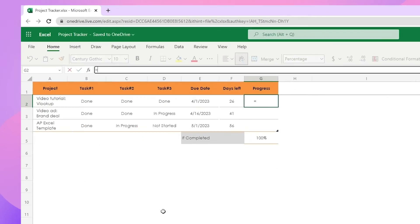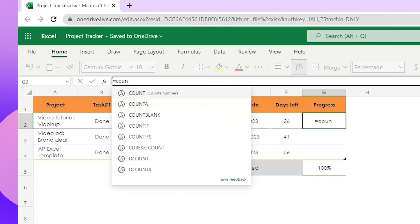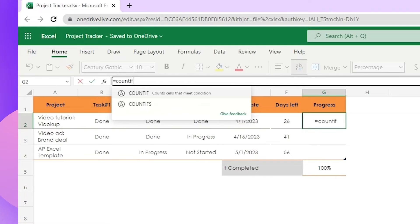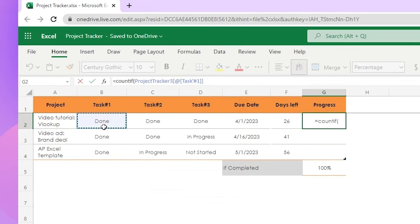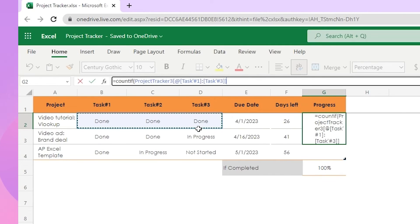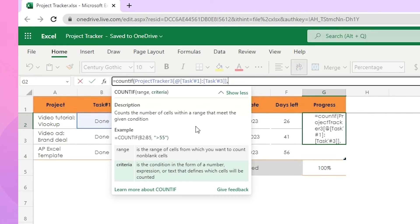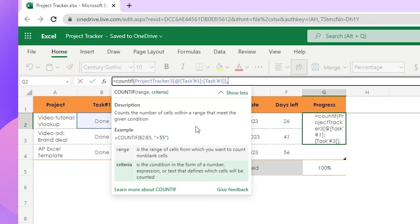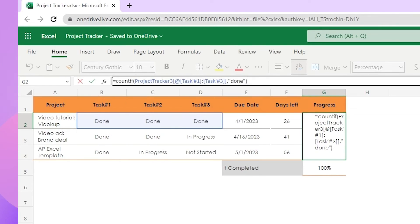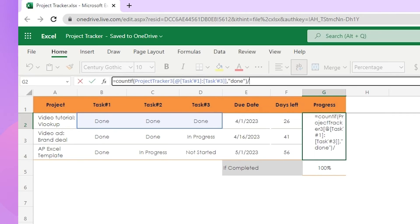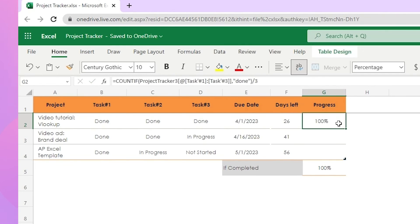So let's type count if, open brackets, now select the range, where range is the range of the cells to count, comma, and criteria is the value we want to count. In this case, criteria is done, so type done in quotation marks. Now close brackets. Then we divide that number by the total number of tasks, which is 3, to get the percentage of completed tasks for the project.